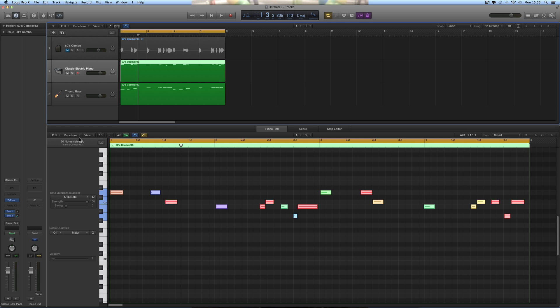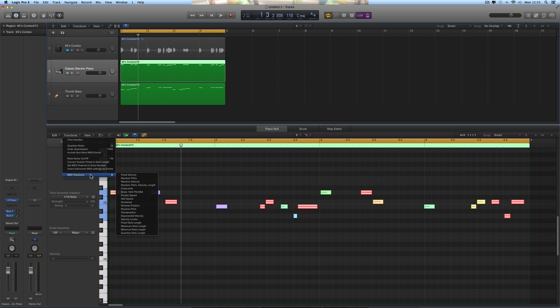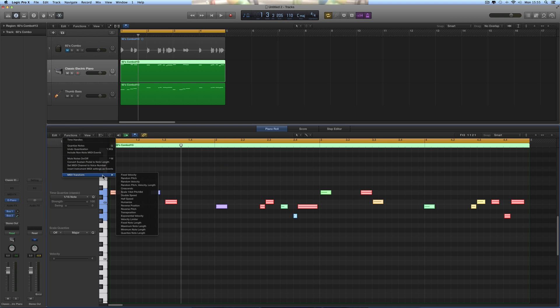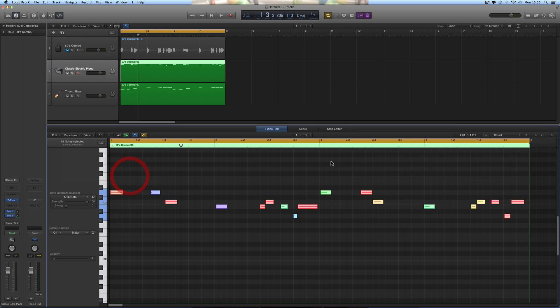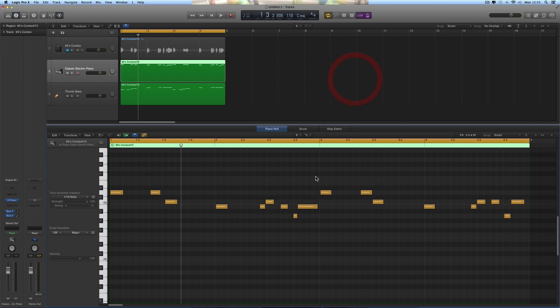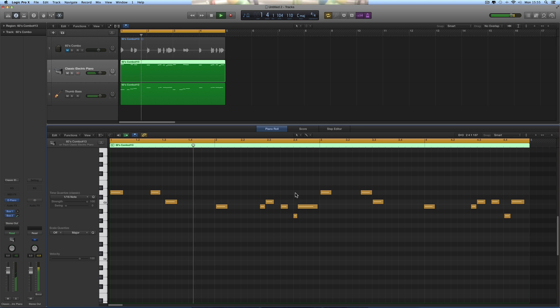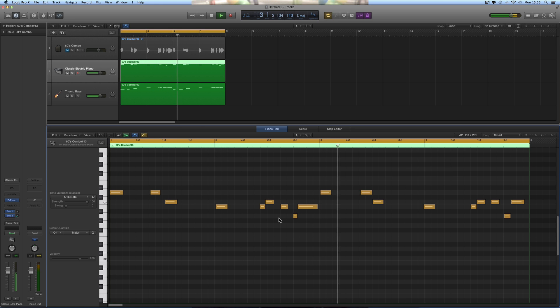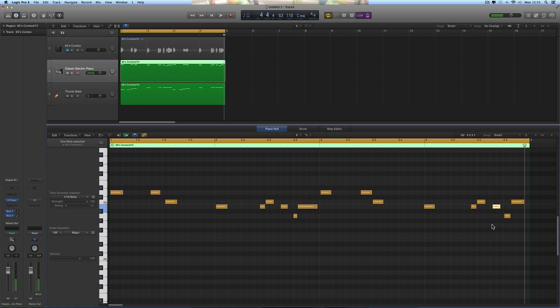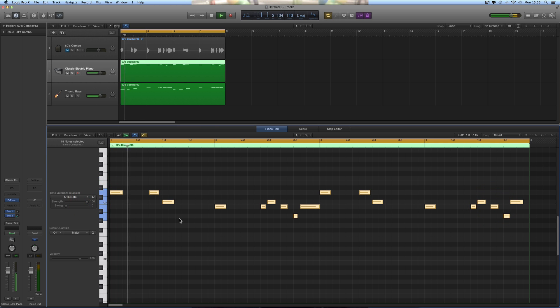So first thing I'm going to fix the velocity of the notes. Command-A, select all the notes. MIDI Transform, fix velocity, fix it to 100, operate, boom. Right, that's the velocity fixed. One bum note there. And then Command-A, select everything, quantize it. Let's hear it.